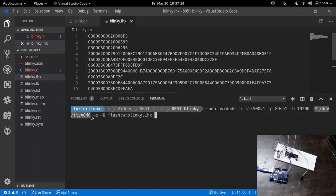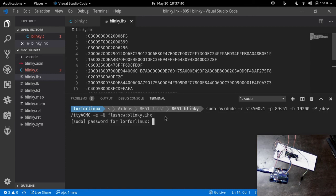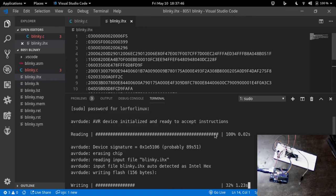Use the avrdude command for your specific programmer. I have listed avrdude commands both for Arduino and USB ASP.